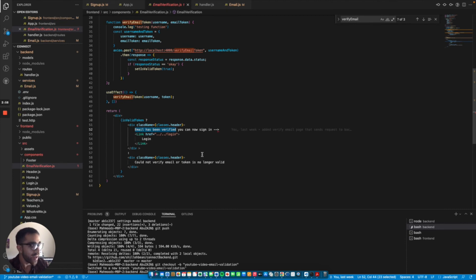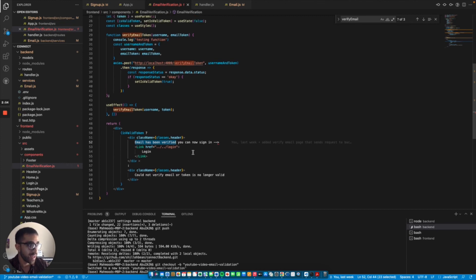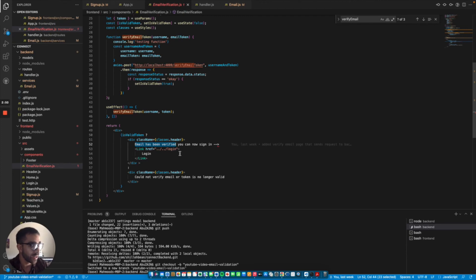That's the whole process from the front end to the back end. I'm going to show you how this works with the database as well shortly here by signing up a user.